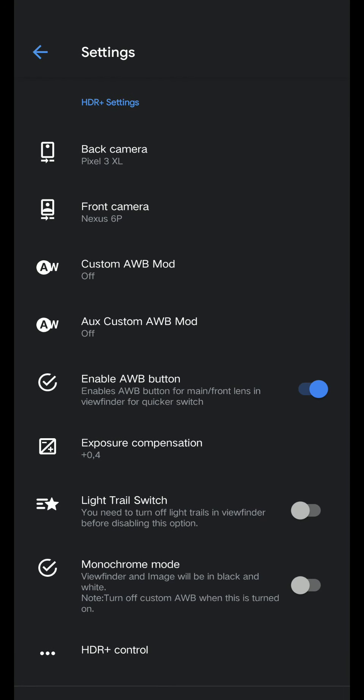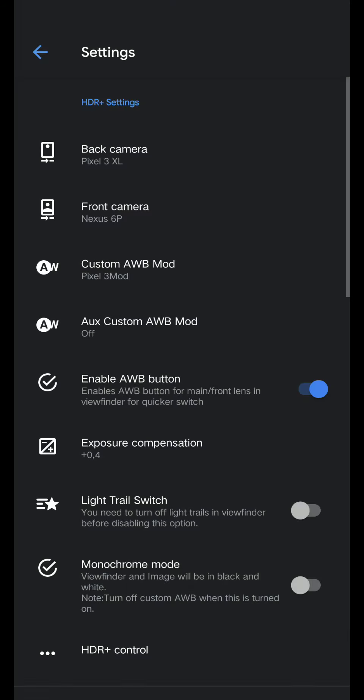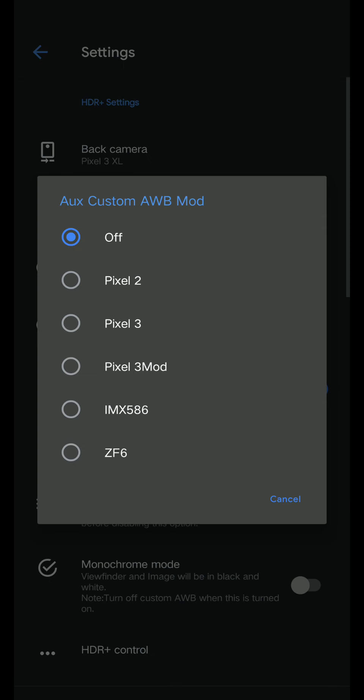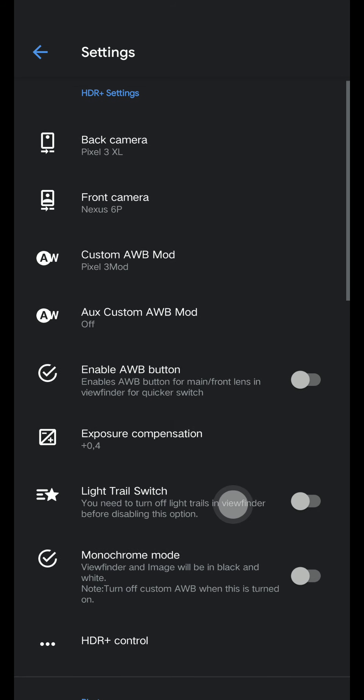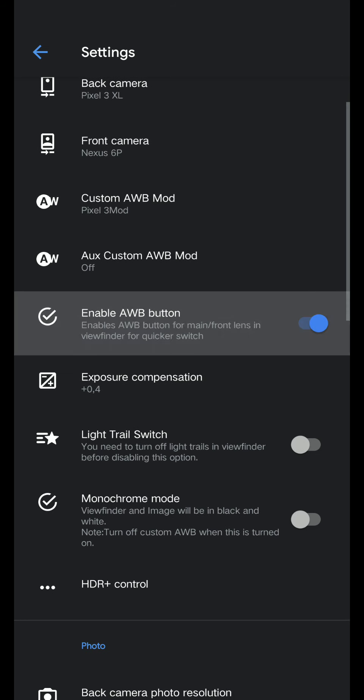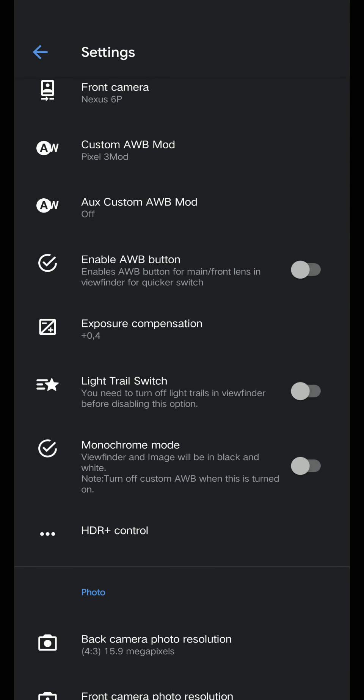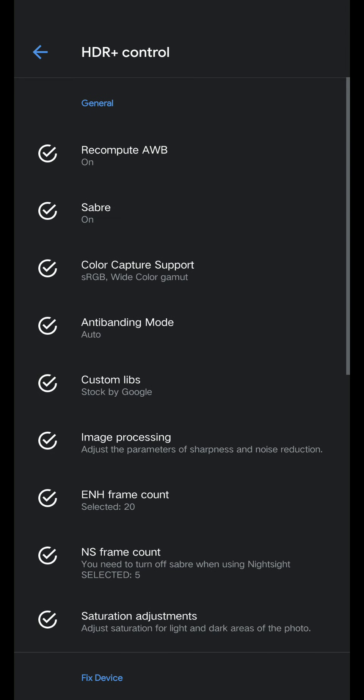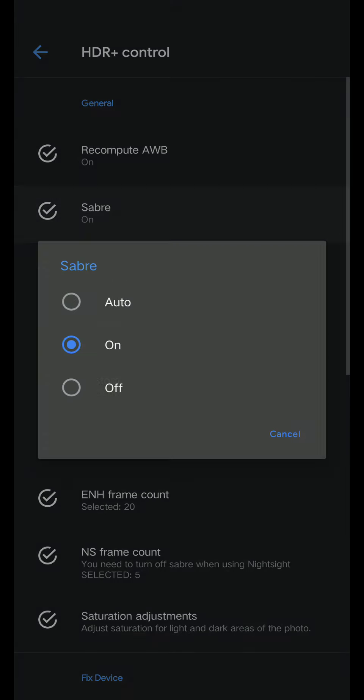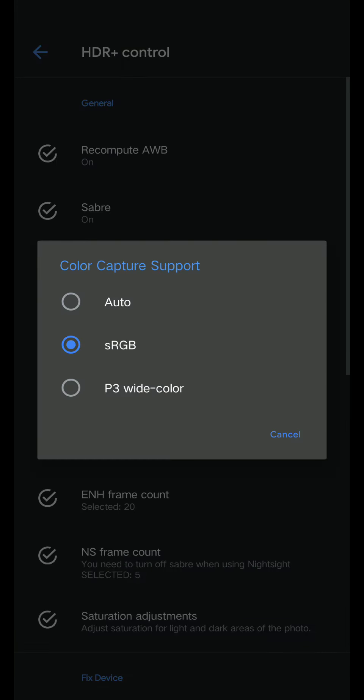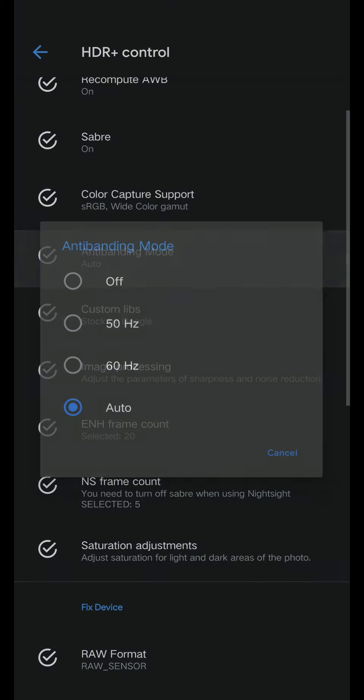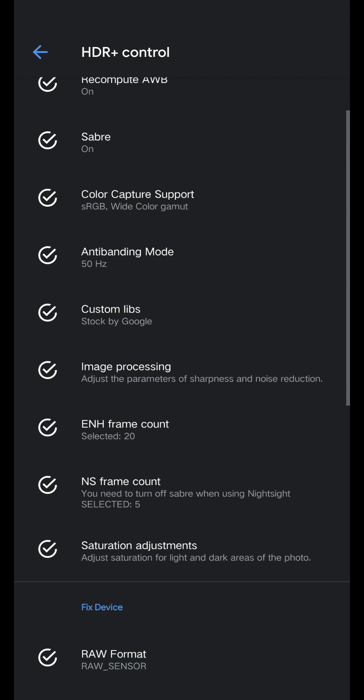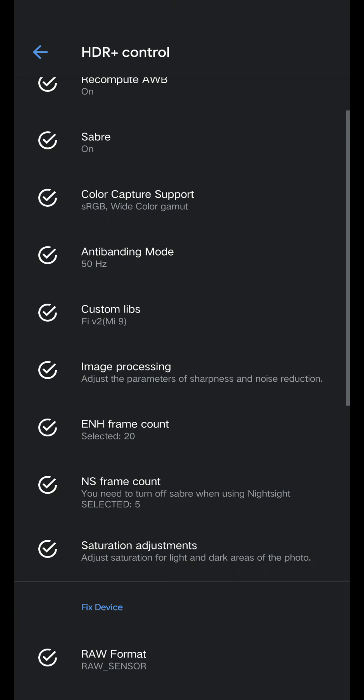And Pixel 3 XL, Nexus 6P, Pixel 3 mod, Pixel 3 mod yux custom AWB mod off, enable AWB button. I can turn this on if you want. HDR control, you can recompute on, and SRGB anti-banding mode 50. Stocks use Google or fb2.